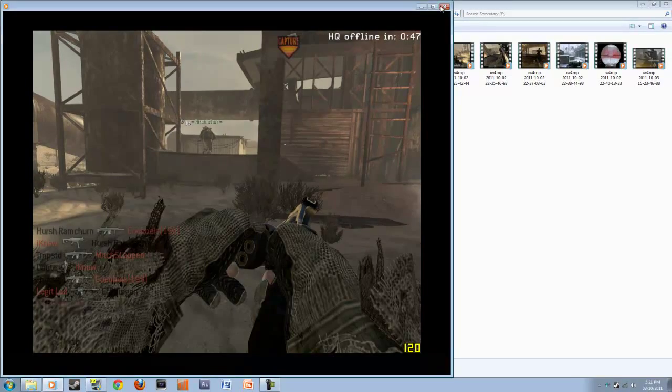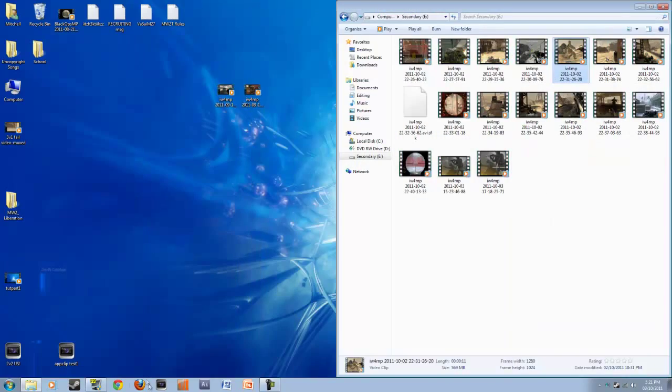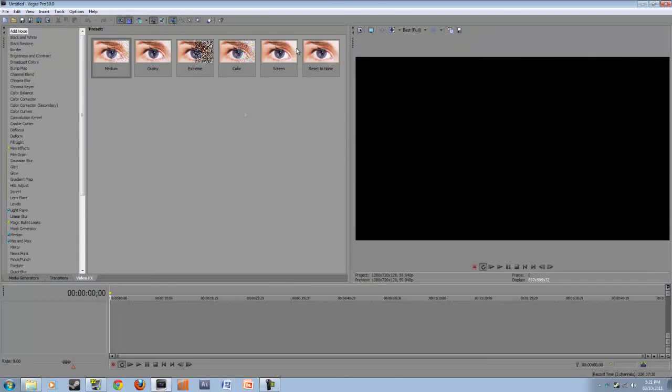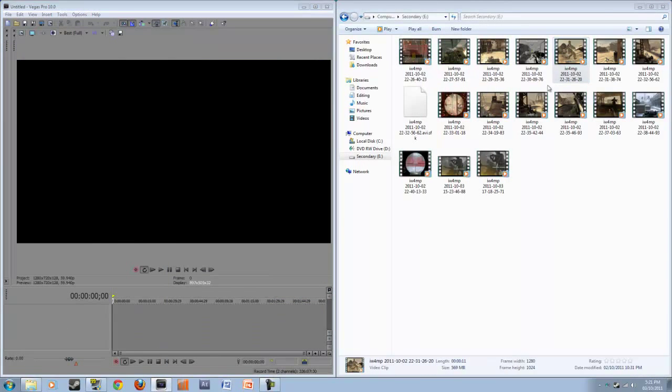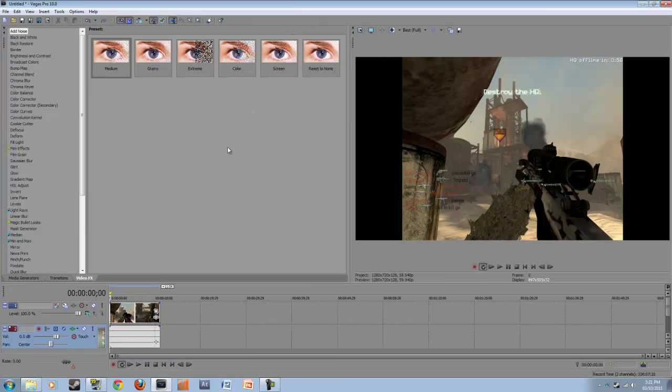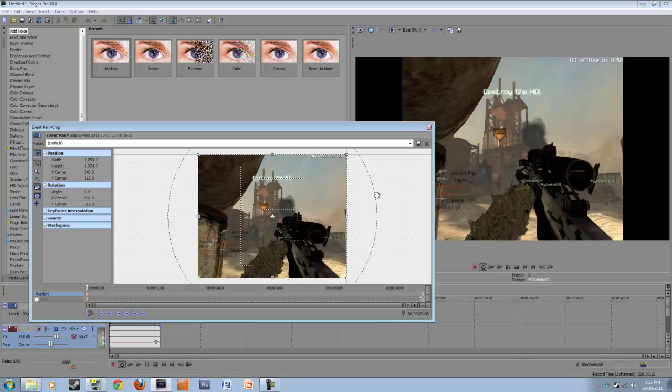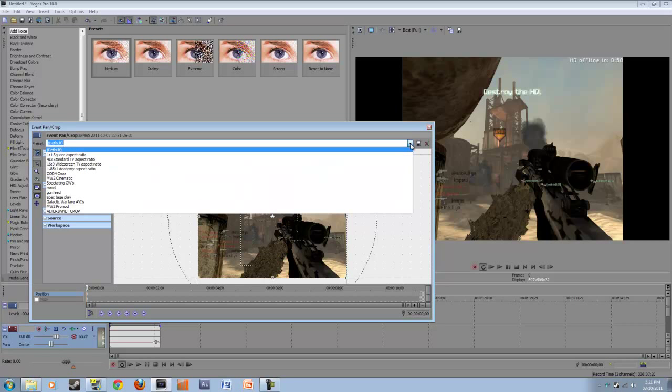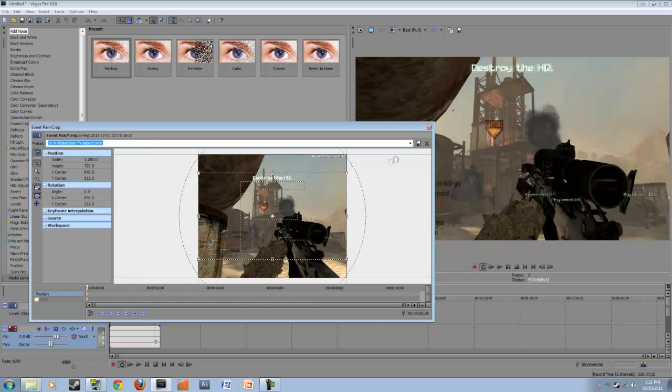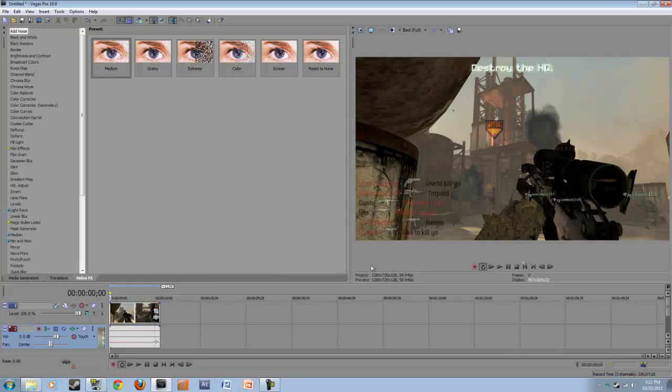So we are gonna go into your Sony Vegas. Just let it load up. And then drag your clip that you want into it. And then you're gonna go click on this little event pan crop tool. Click that. And you wanna click the preset, go down to 16 by 9 widescreen TV aspect ratio. That's gonna bring your killfeed into the bottom left hand corner and it's gonna make your gun just go like it would normally. And it looks so sick.